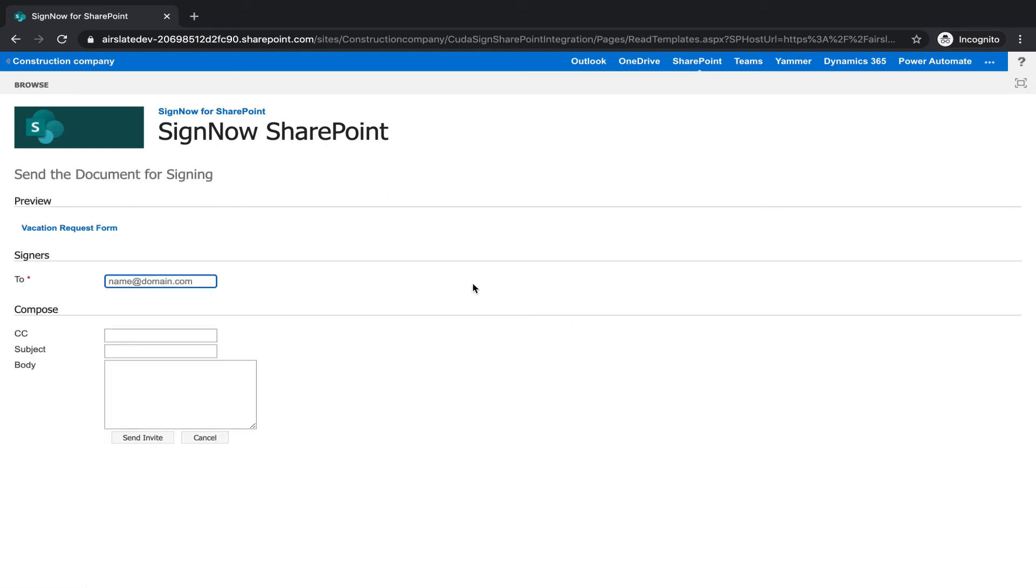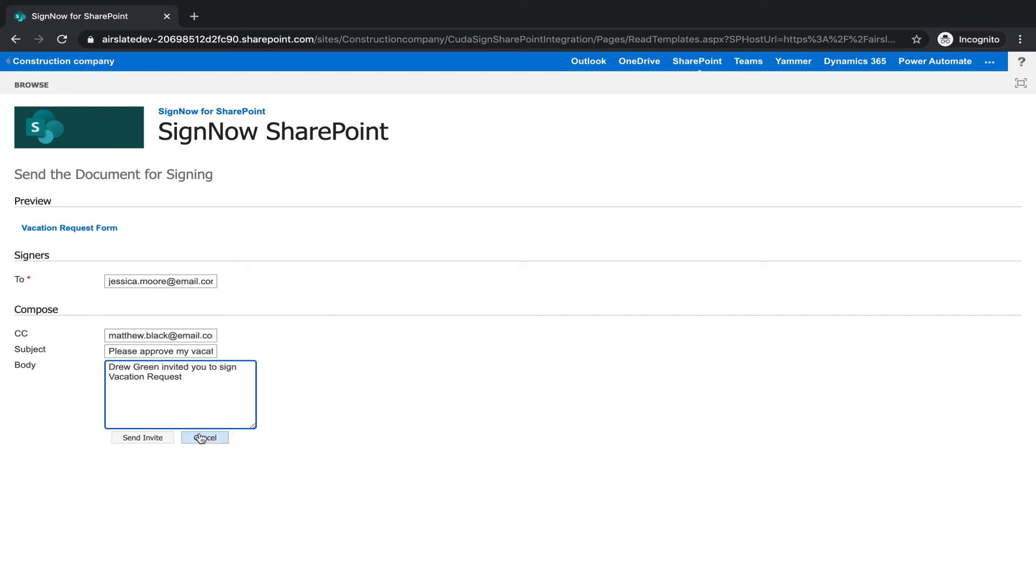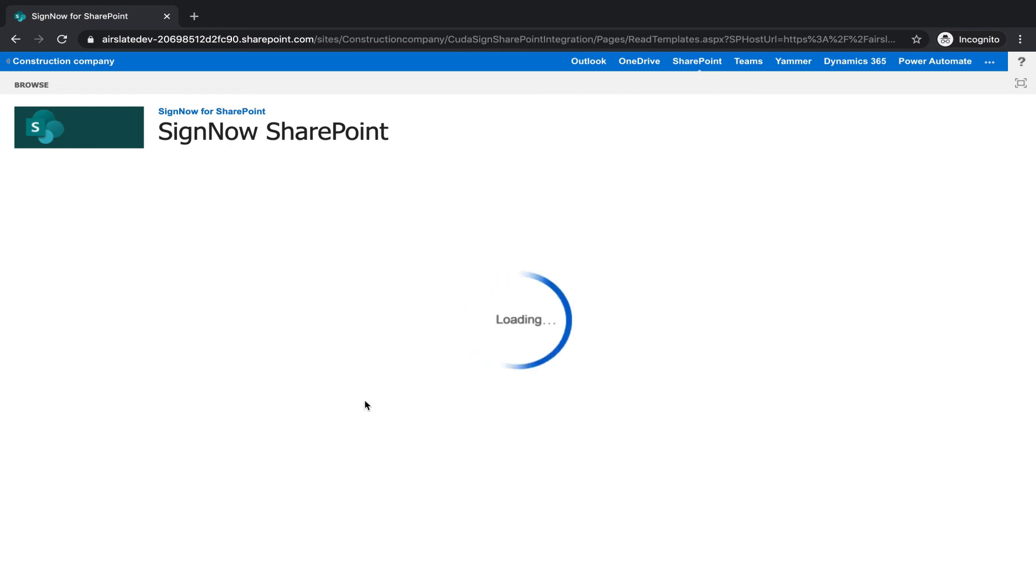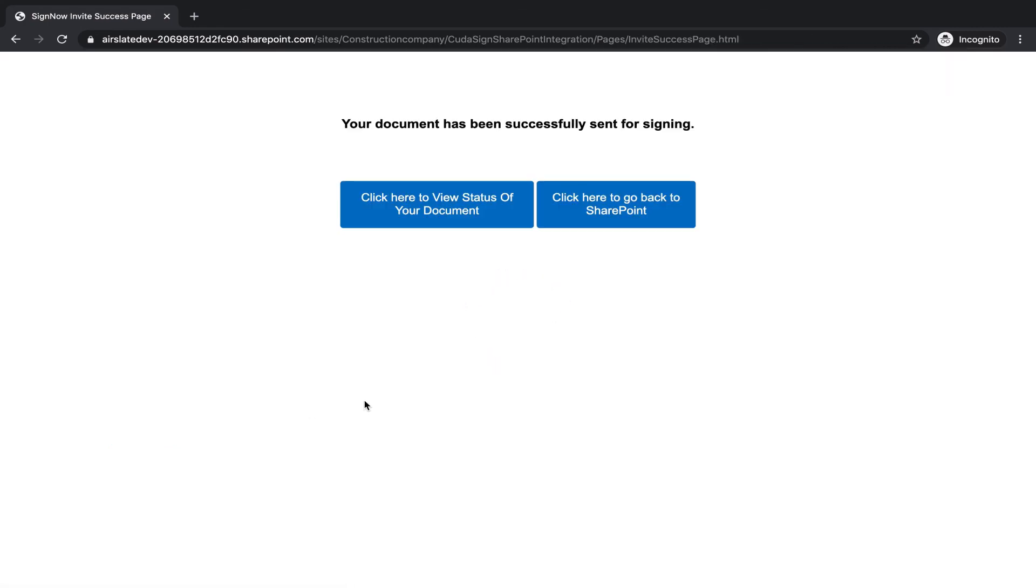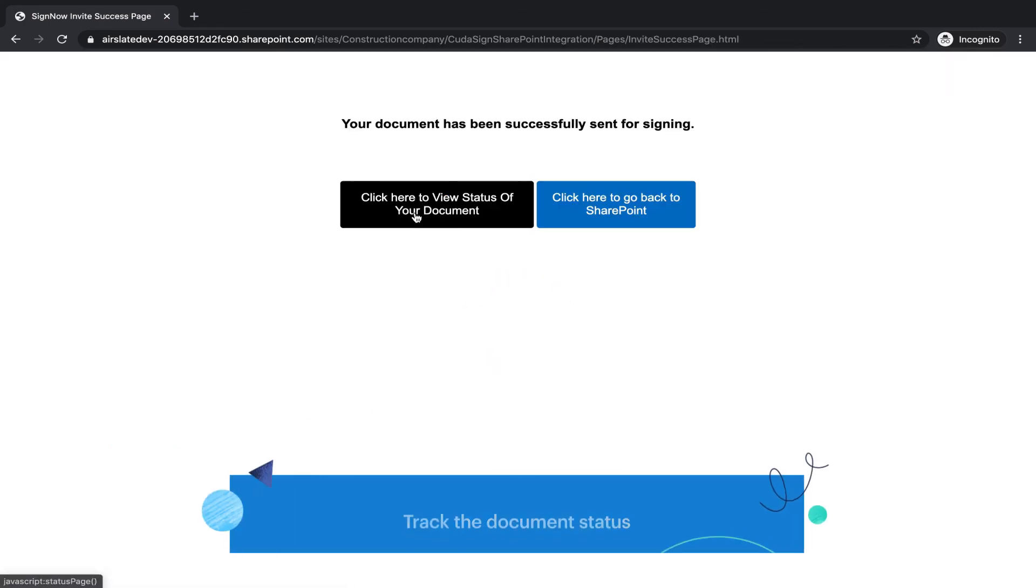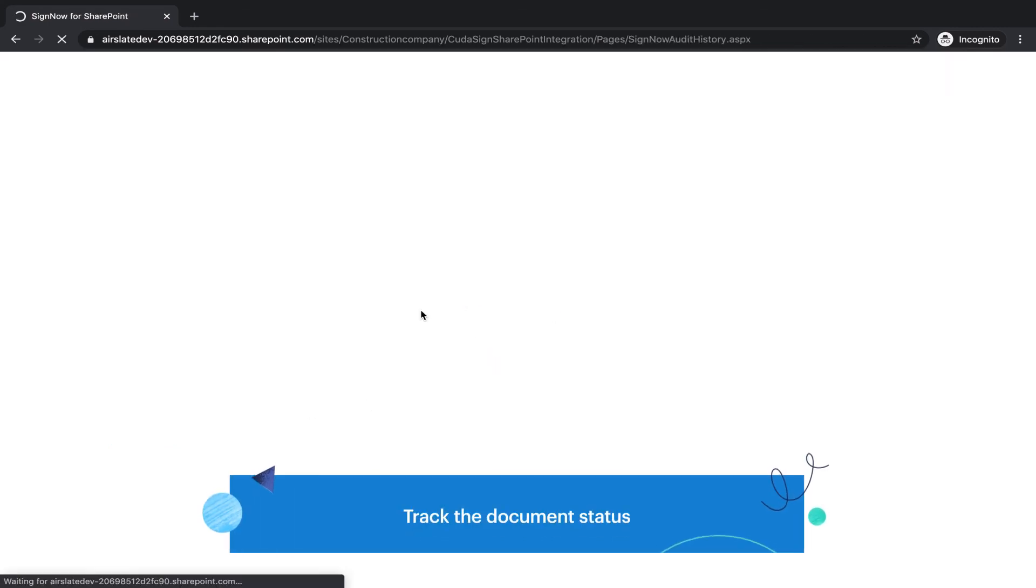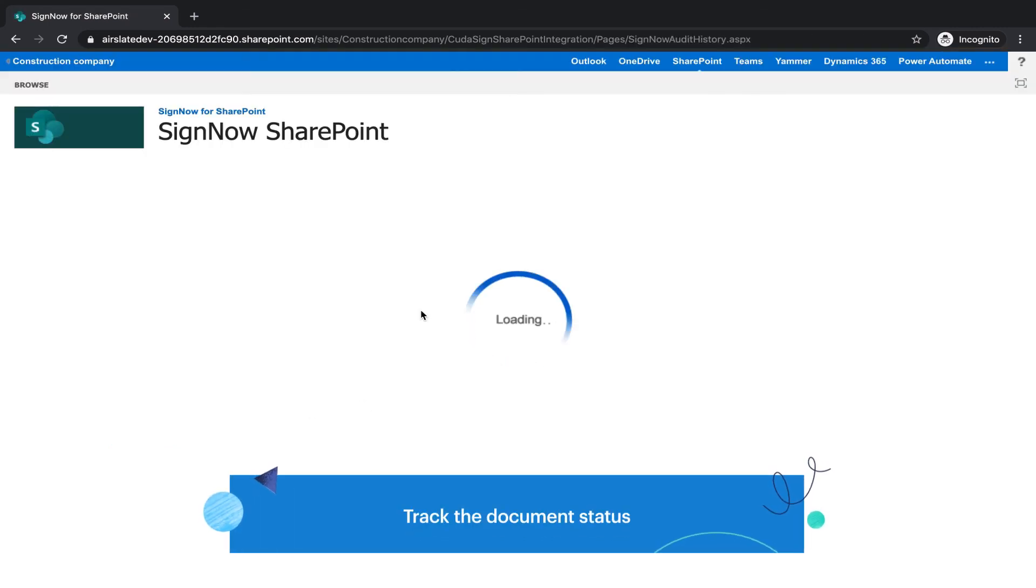Collect signatures and data in minutes instead of days. Track the document completion status in real-time.